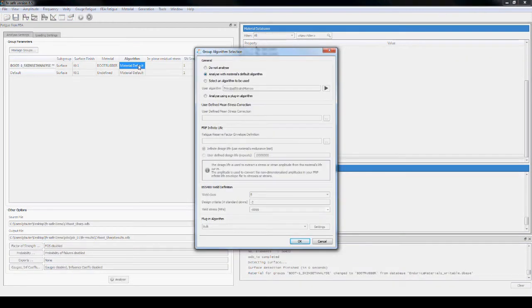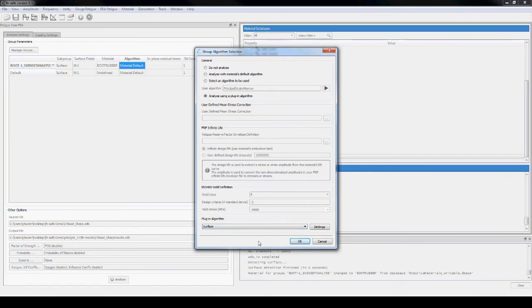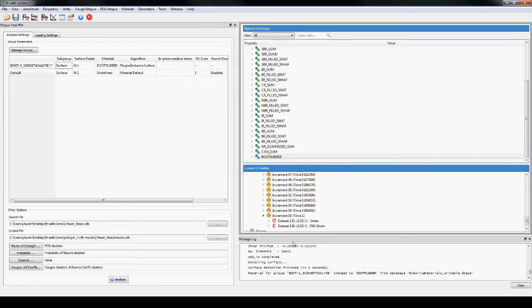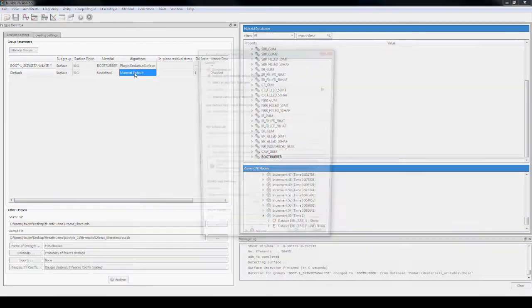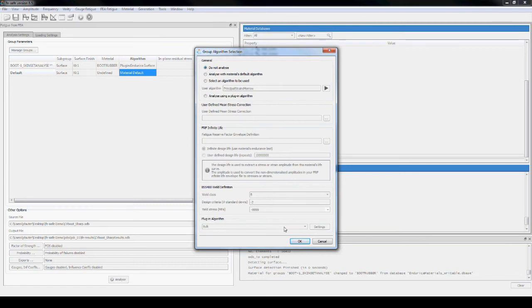The algorithm is selected from the loaded plugin as surface since the elements are 2D and came from the surface of the boot. The default group is not used and does not need to be analyzed.